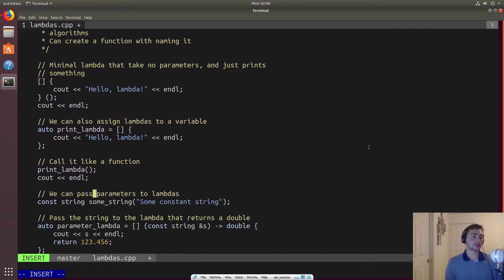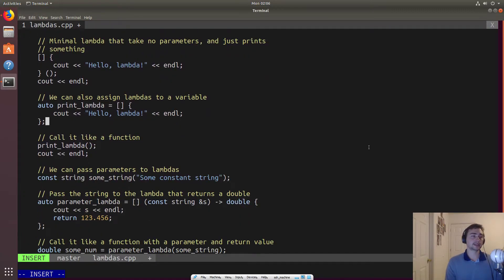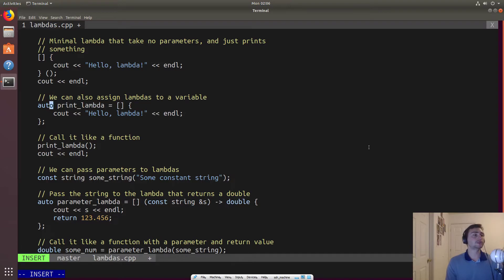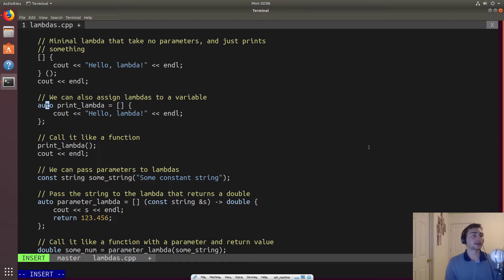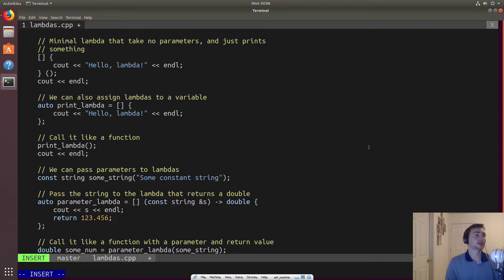So one of the neat things we can do is we can assign a lambda to a variable. So we'll use the auto that we've seen in a couple of videos ago that it'll automatically generate the correct type for a specific variable. In this case, it'll be for this lambda.